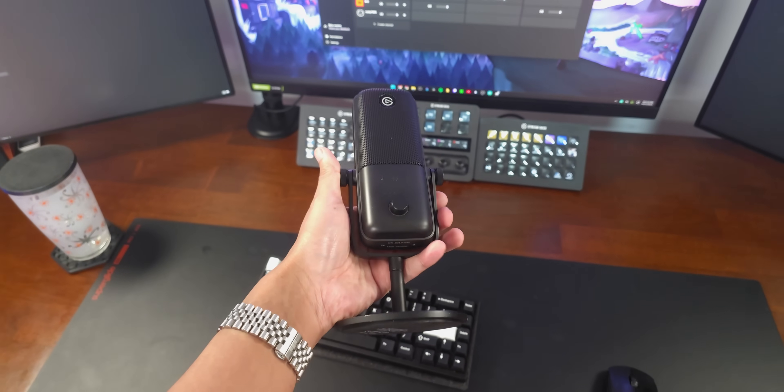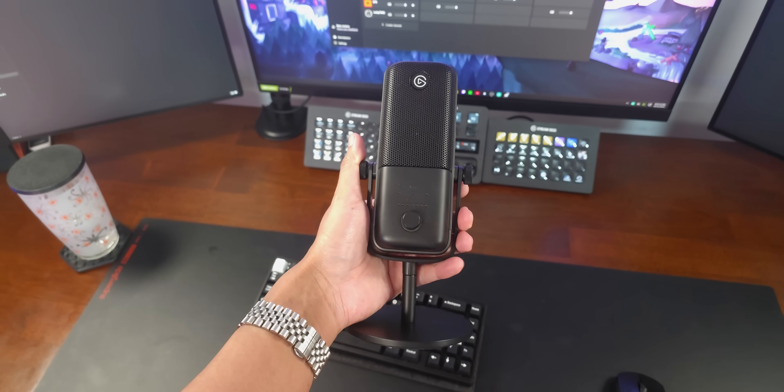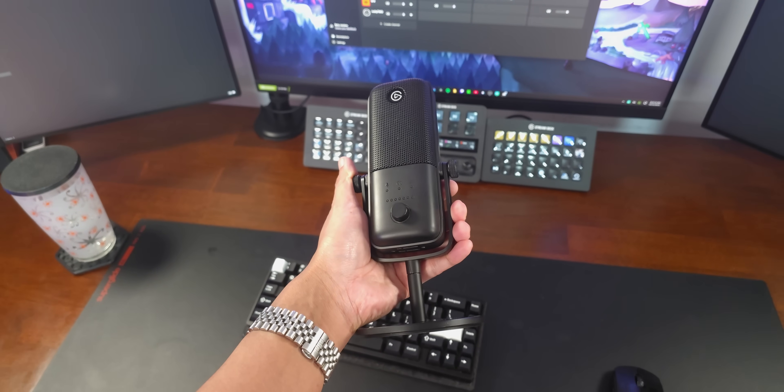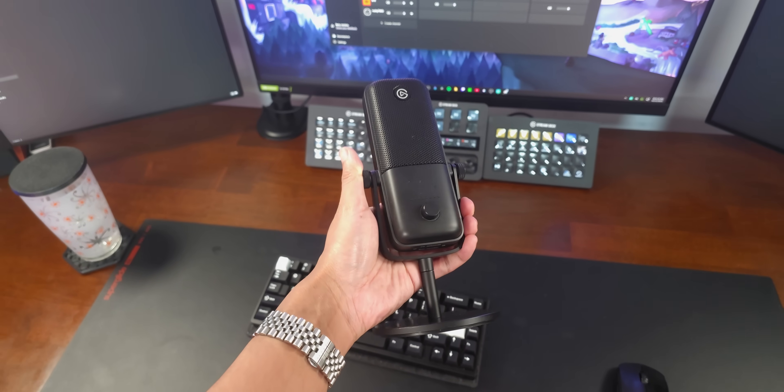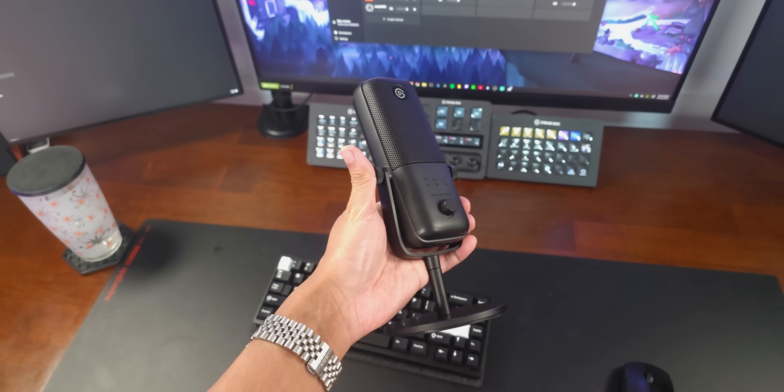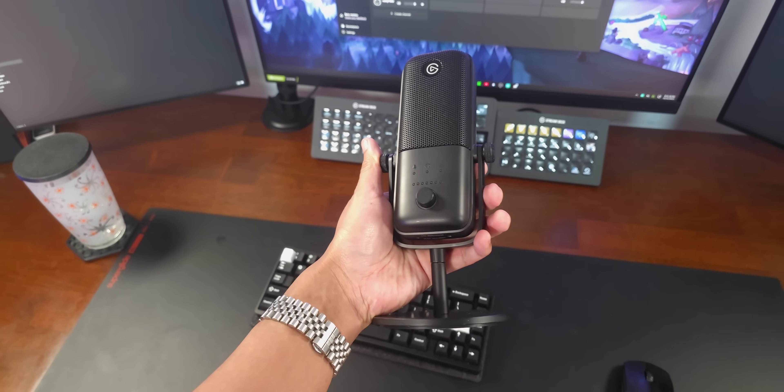Previously, you needed to own Elgato hardware in order to use this. That is not the case anymore. This is completely open to everyone.